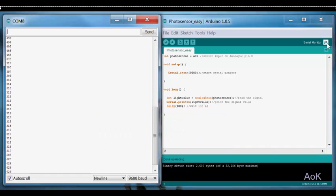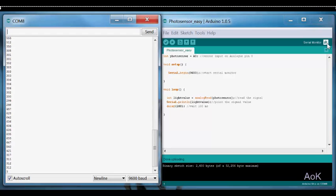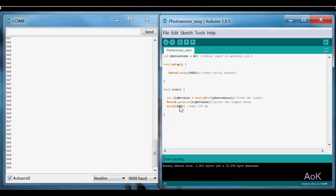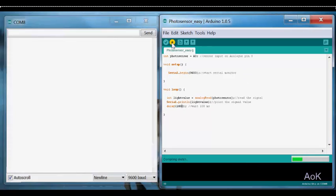You can change the speed of how quickly the values are shown by changing the delay. For example, by changing the delay to one second, you'll see that the values will only appear once every second.